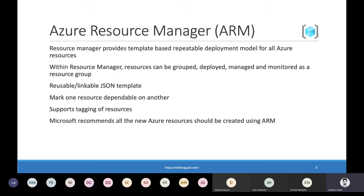Under each resource group, all the resources share the same lifecycle. ARM templates can be reused any number of times to deploy the same set of resources, and we can link or nest multiple ARM templates with each other to make a composite ARM template as well. The major advantage we get out of ARM is that it is the cloud-native way of deploying Azure resources. It also allows us to define dependencies between resources, meaning if resource A depends on resource B existing first, we can manage that dependency in Azure Resource Manager.